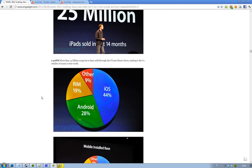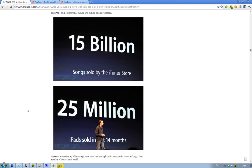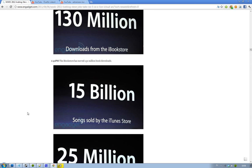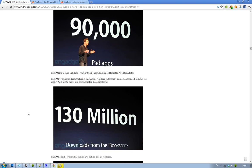It's 15 billion songs sold through the iTunes music store, very cool there. That's a lot, 25 million iPads there. 130 million downloads from the iBookstore, also very impressive. And we have 90,000 apps that's made for the iPad specifically. We can compare that with some Honeycomb devices that got like a couple of hundreds, so that is amazing, that is awesome actually.